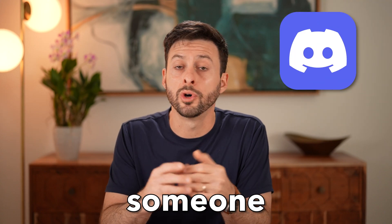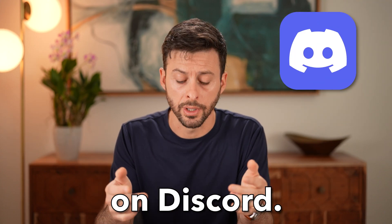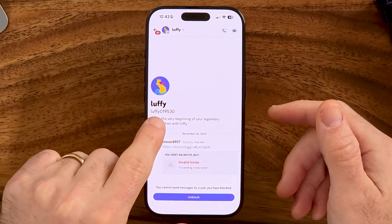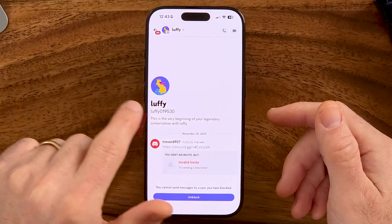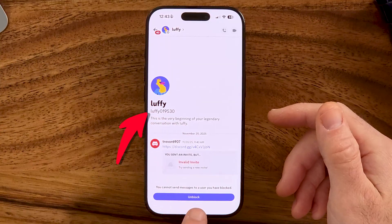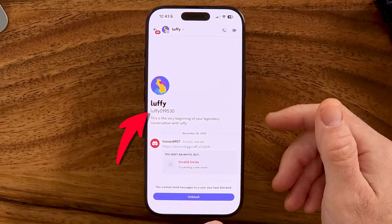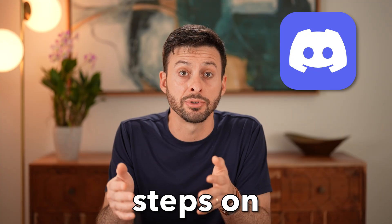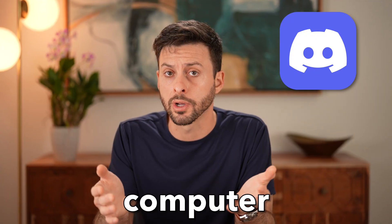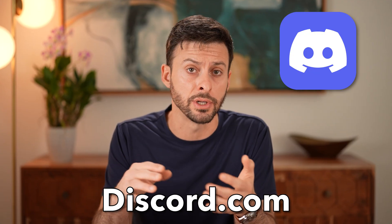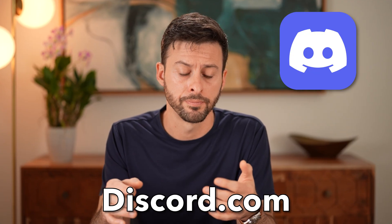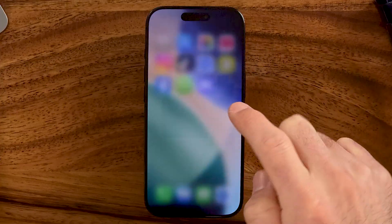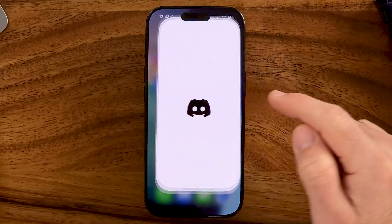Let me show you how to unblock someone on Discord. If you're on Discord and you accidentally blocked somebody, you can always choose to unblock them. I'm on an iPhone, but you can do the exact same steps on Android or computer if you're on discord.com. The first thing we're going to do is open up Discord.